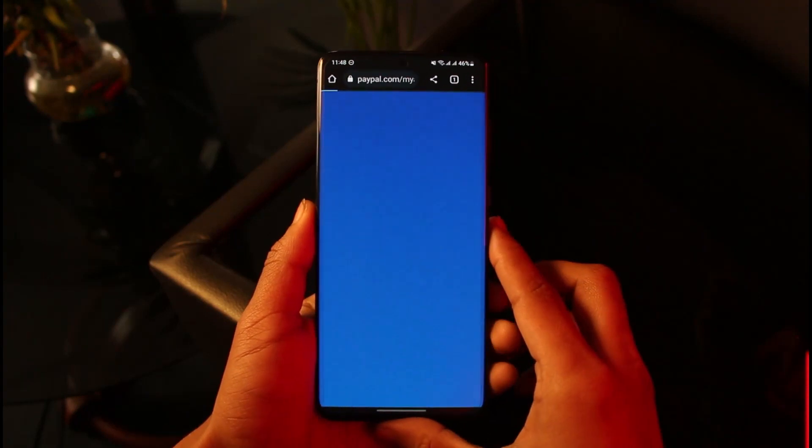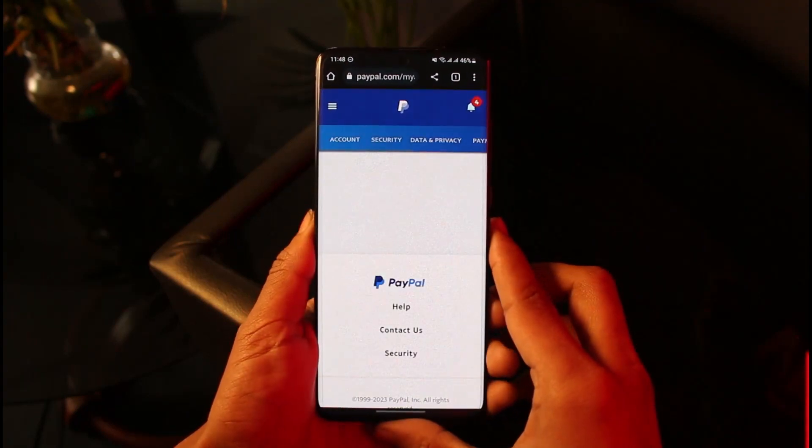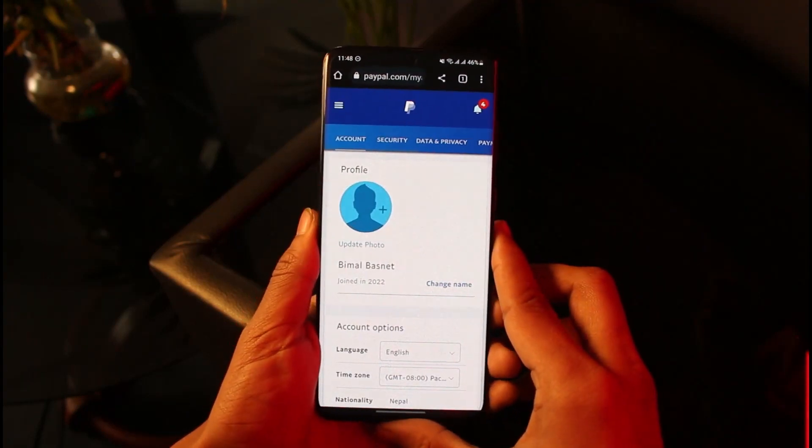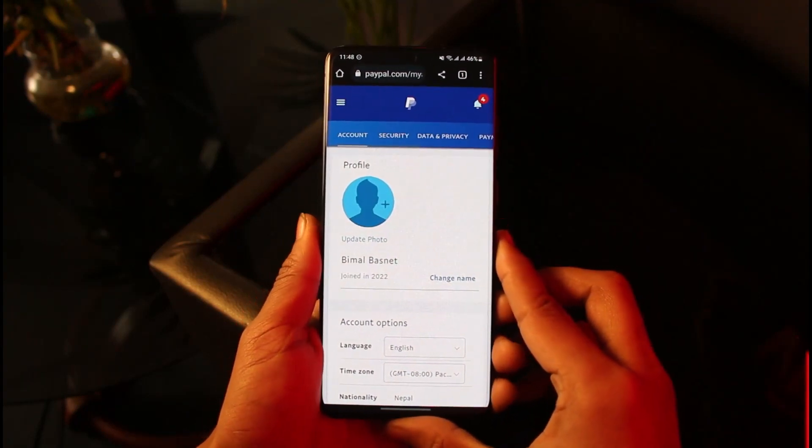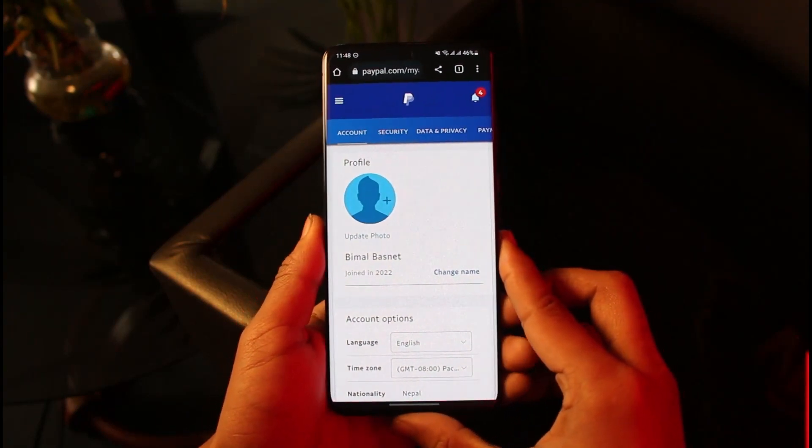Make the change and save the changes. That's all it takes to save and change your name on PayPal. We hope the video was really helpful.